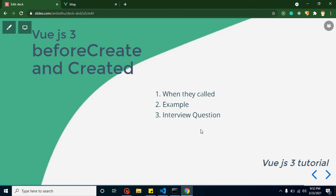Hello everyone, welcome back to Code Step-by-Step. In this Vue.js tutorial we will learn about the beforeCreate and created lifecycle methods. We have three main points for this video: when they are called, examples for beforeCreate and created, and interview questions.